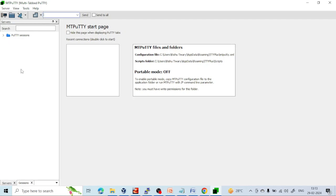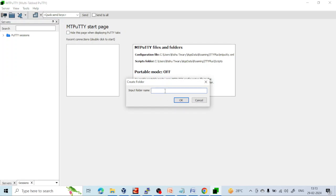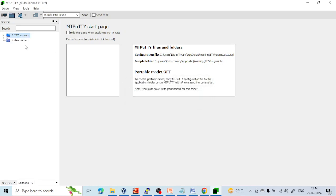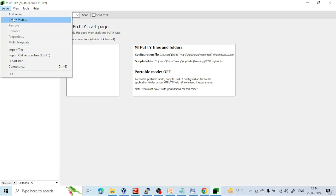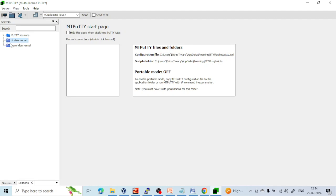Now it's time to connect to a server. Click here — if you want to categorize servers into different groups, you can create folders. For example, I can write a folder name like 'First Server Set'. You can create another folder called 'Second Set'. You can add servers inside each folder to categorize them, which is helpful to organize things. You can create as many folders as you want.